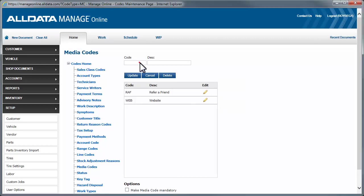Okay, last one. Maybe we run an AC Special in June, and we want to track how much profit we made from all those AC jobs we did. For a code, let's enter 6 for the month and ACS for AC Service. And, June AC Service Special for a description and click Update.